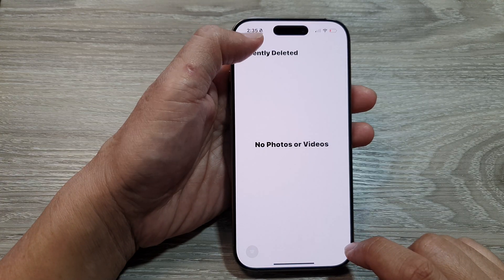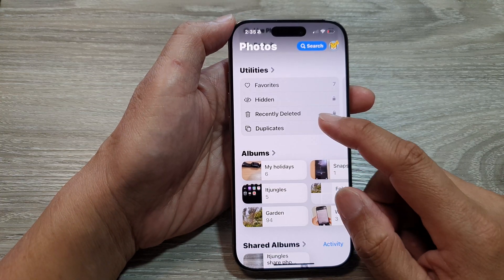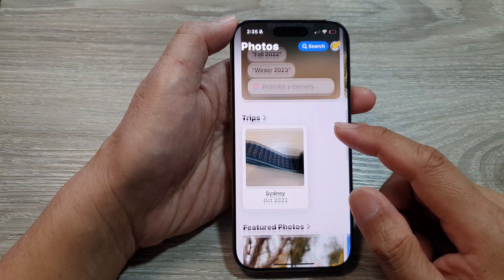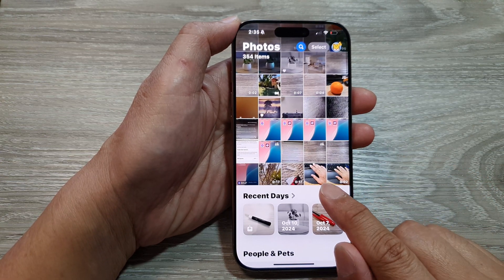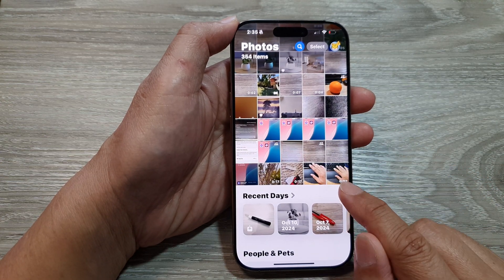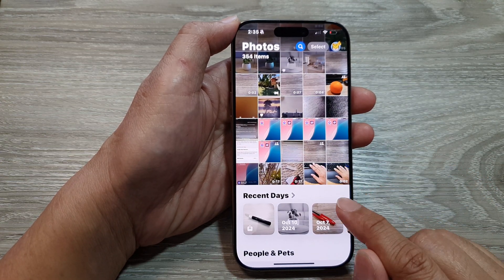And that's it. Now if you go back to your Photos library, you will find your recovered photos.